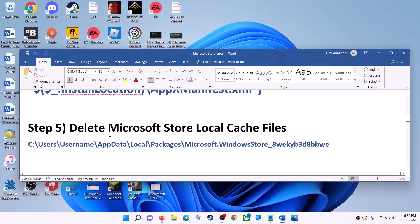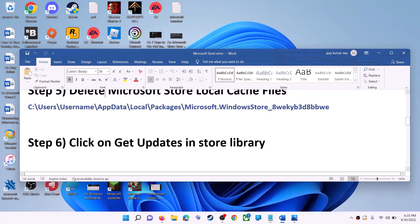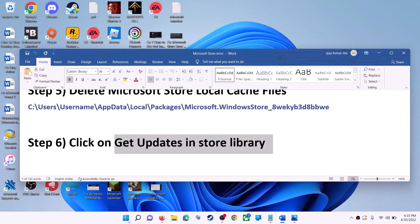The next step is to click on Get Updates in the Store Library. Open Microsoft Store.